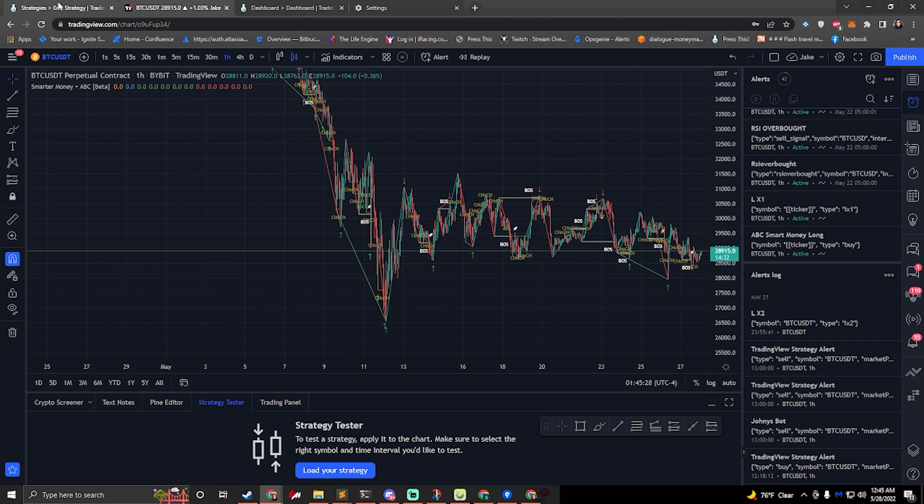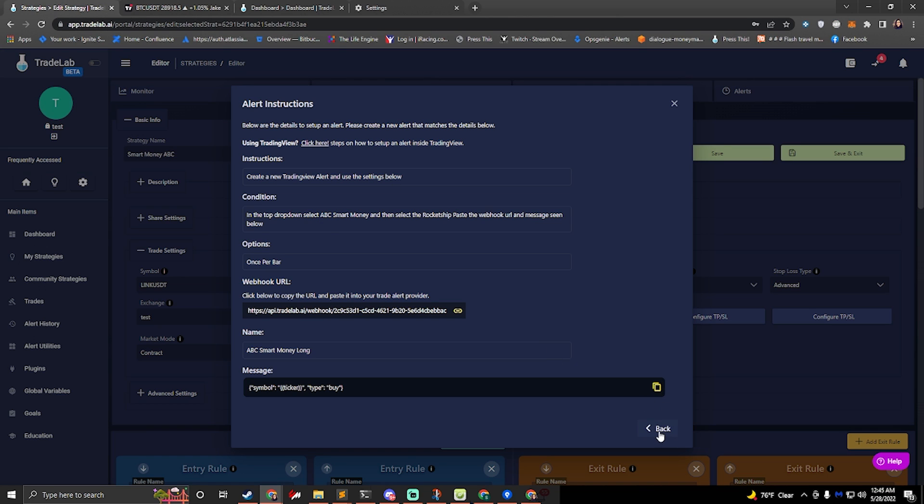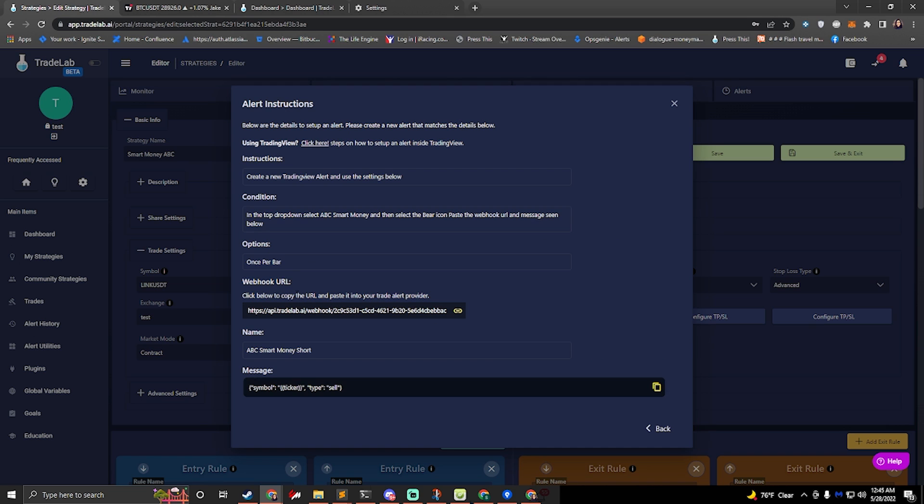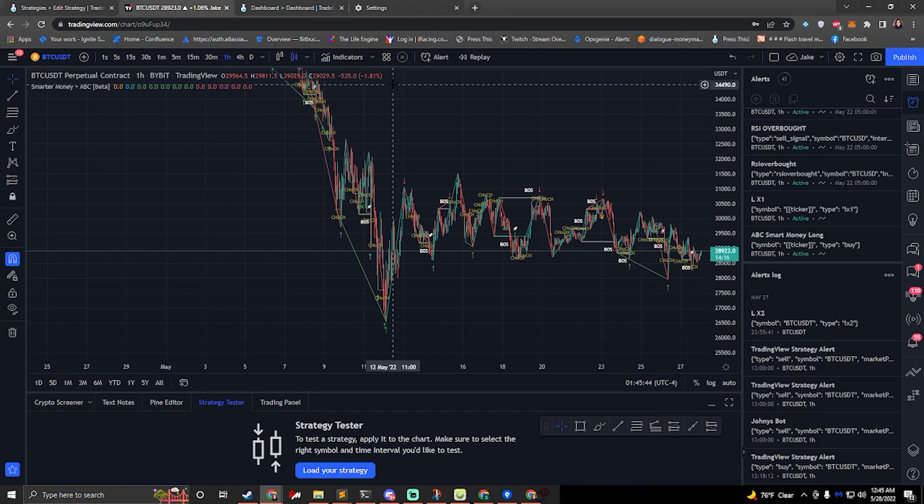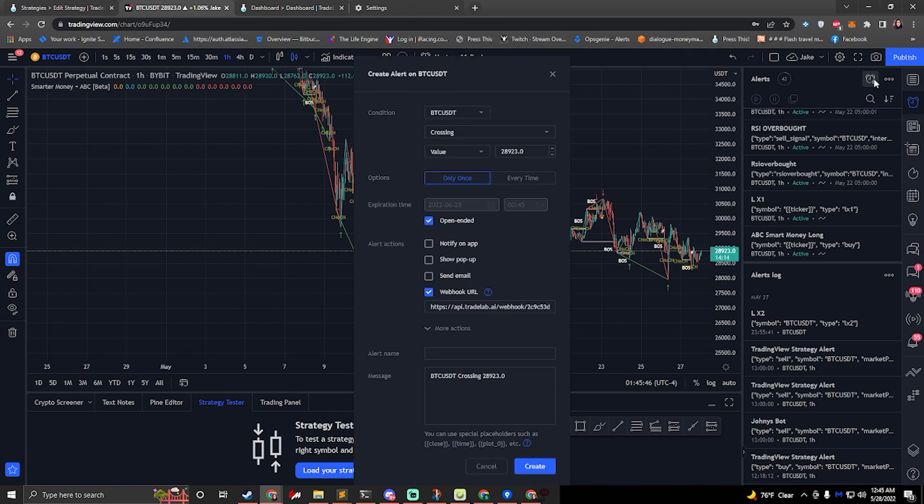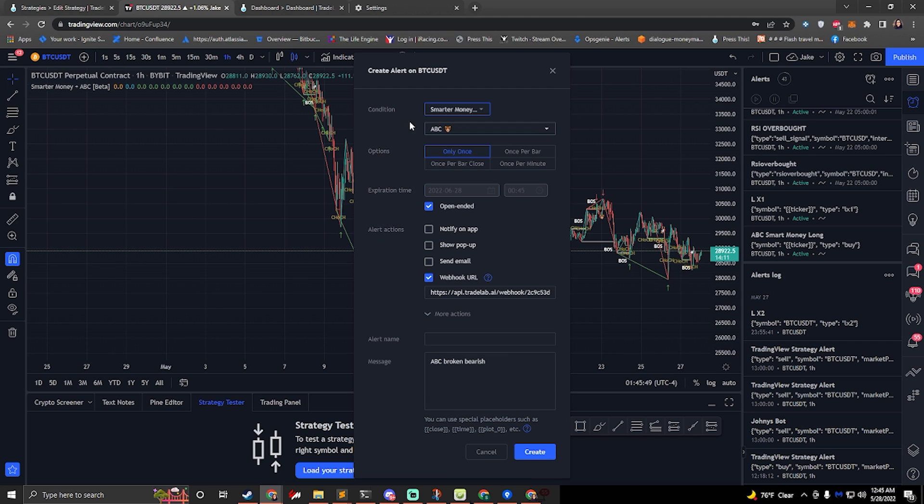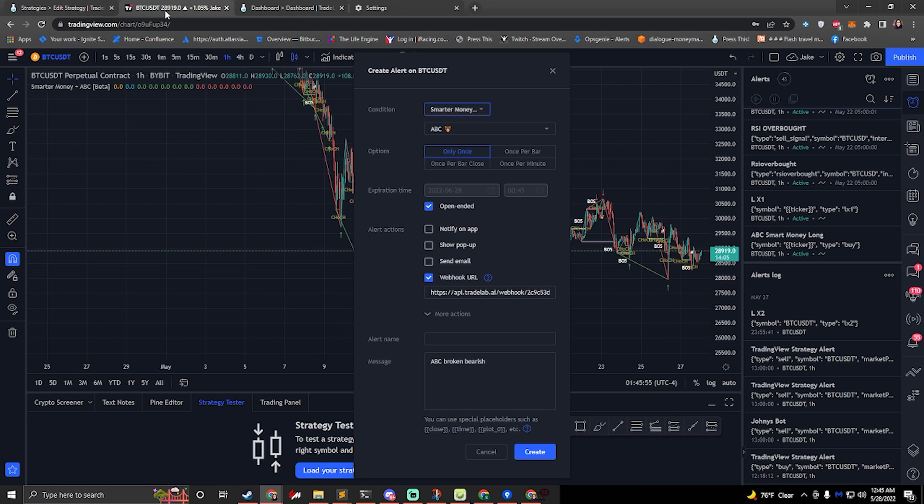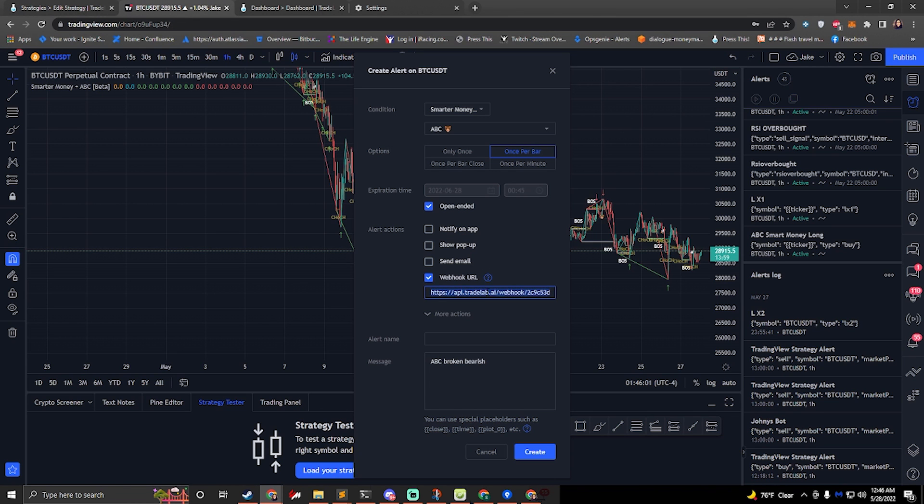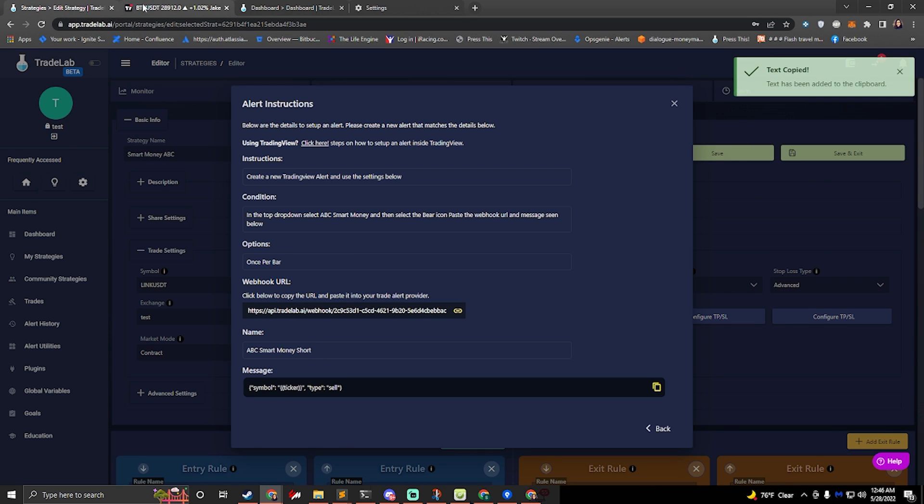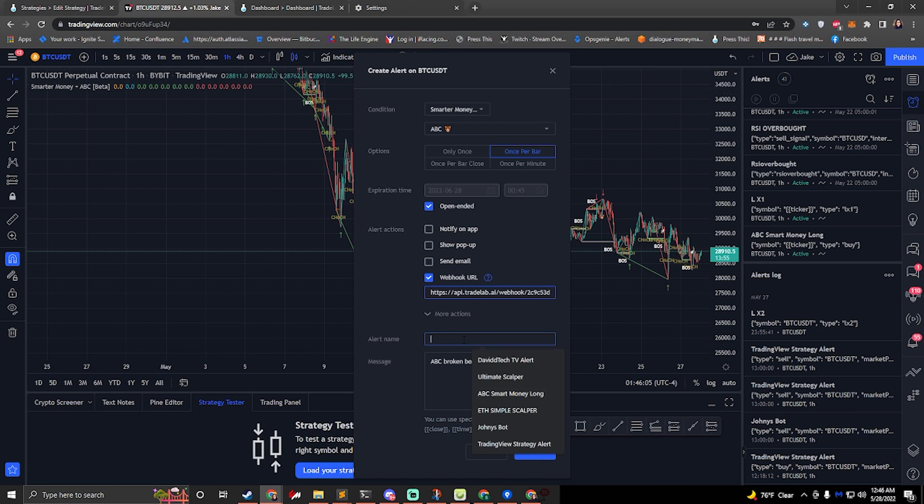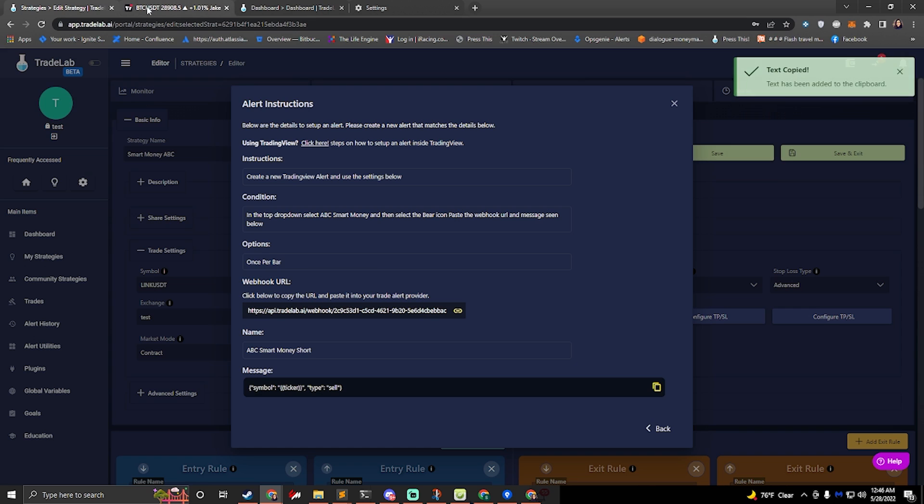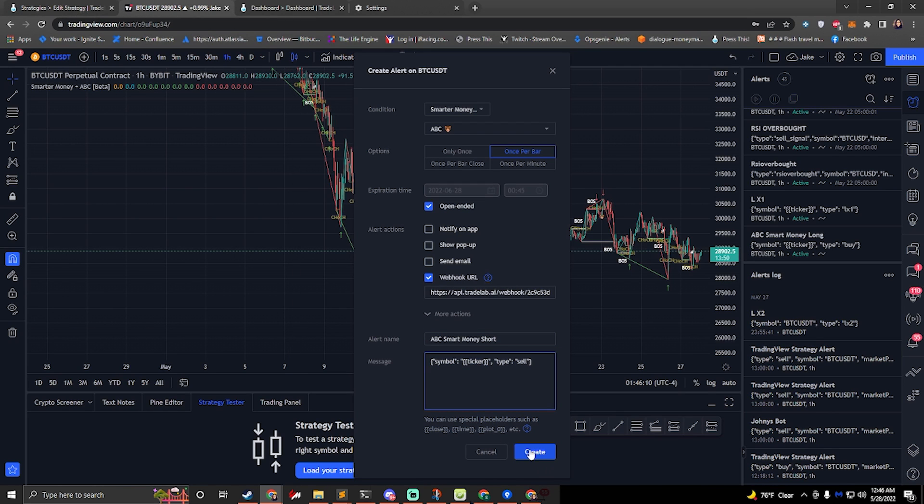So we'll go back to Trade Lab. We'll click back. And then we'll click on this last one here. And in here it says to do the same thing. Select the ABC smart money. But now it says select the bear icon. So if we go back to Trading View, we create another alert. We select the smarter money. And we have the bear icon now. The options say once per bar again. And we'll go ahead and grab our webhook URL. Paste that in. We'll grab our name. We'll paste that in. And we'll grab our message and paste it in. Go ahead and hit create.